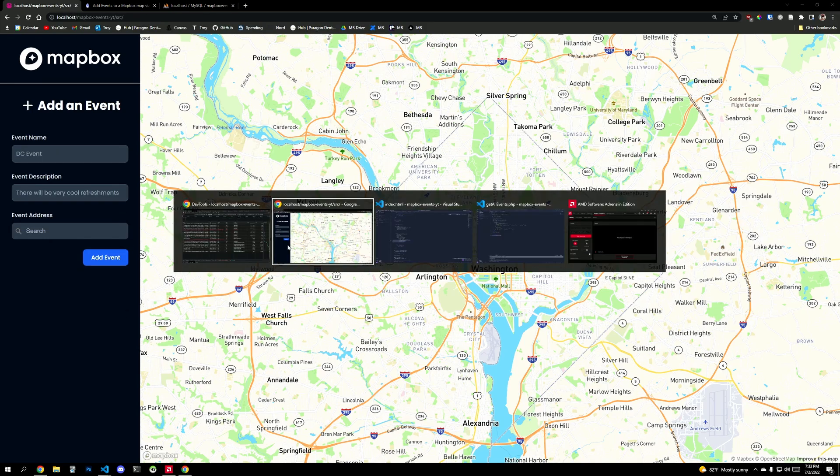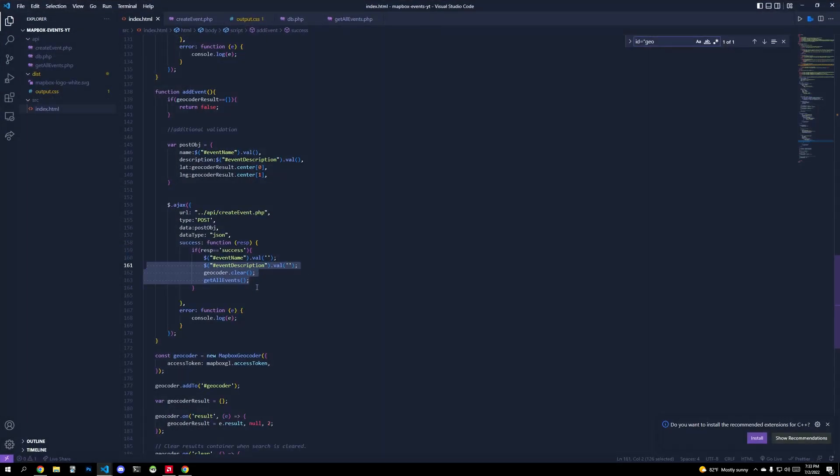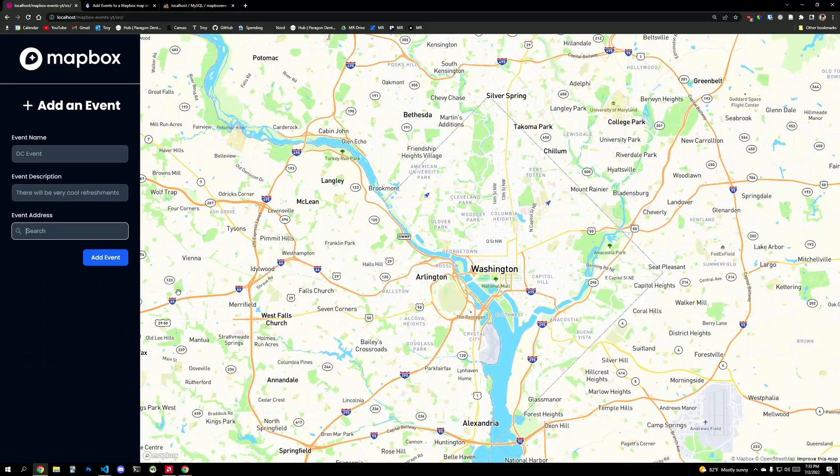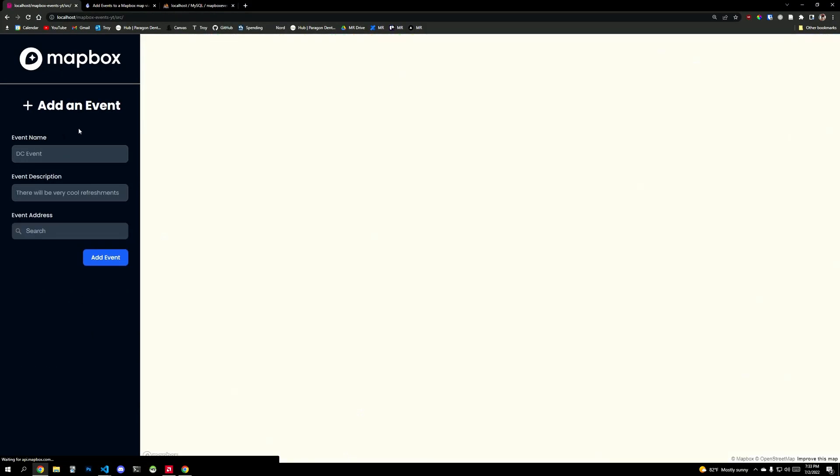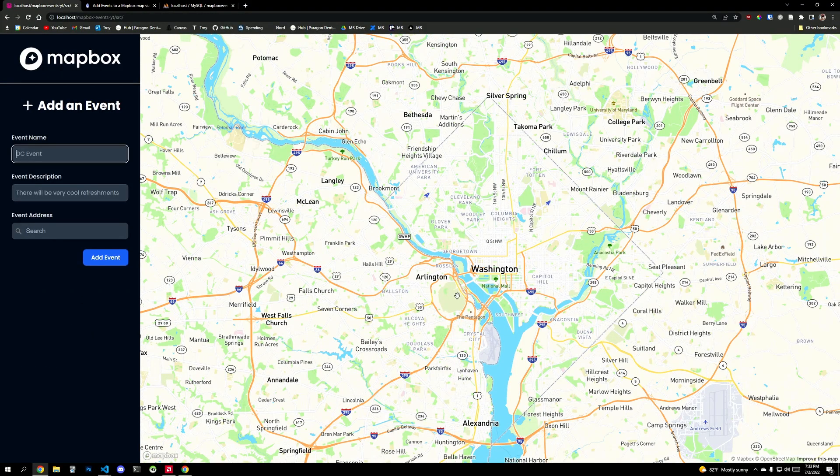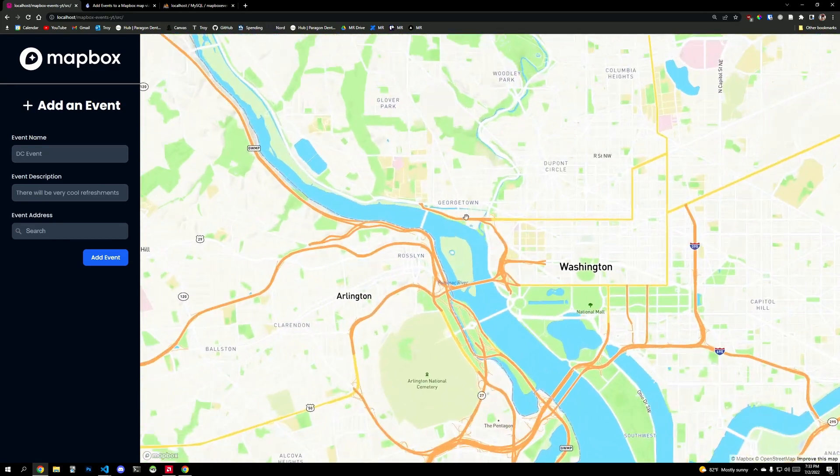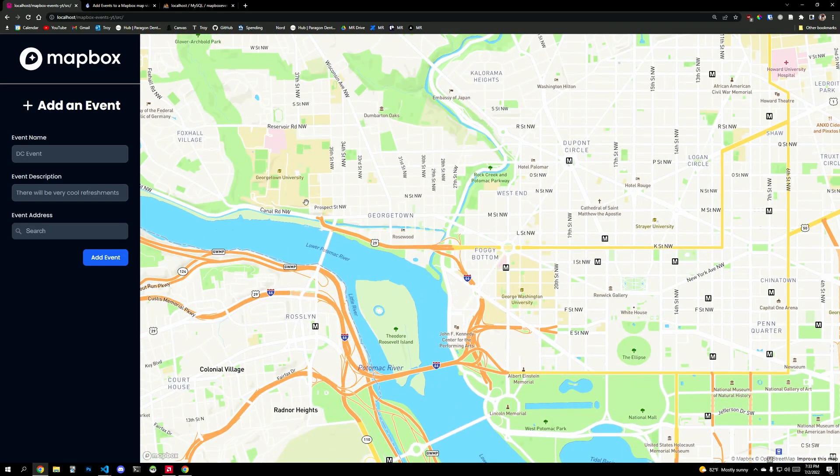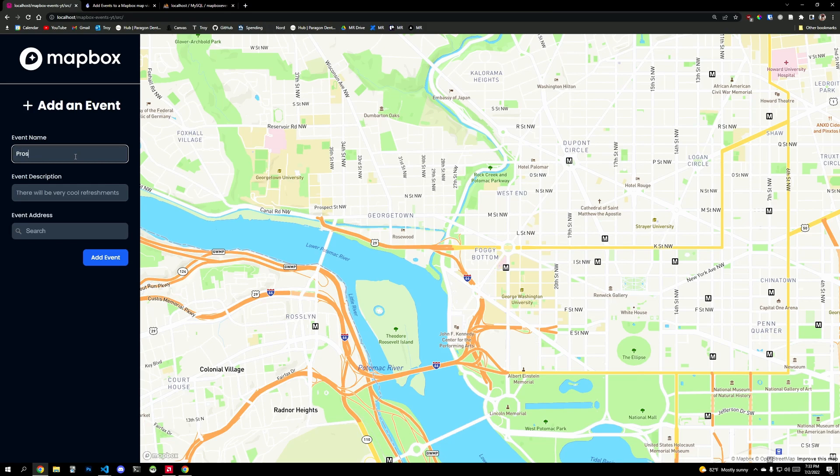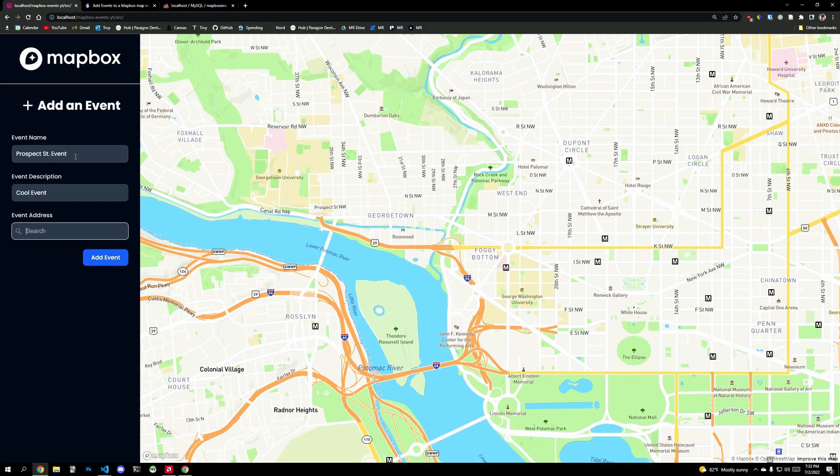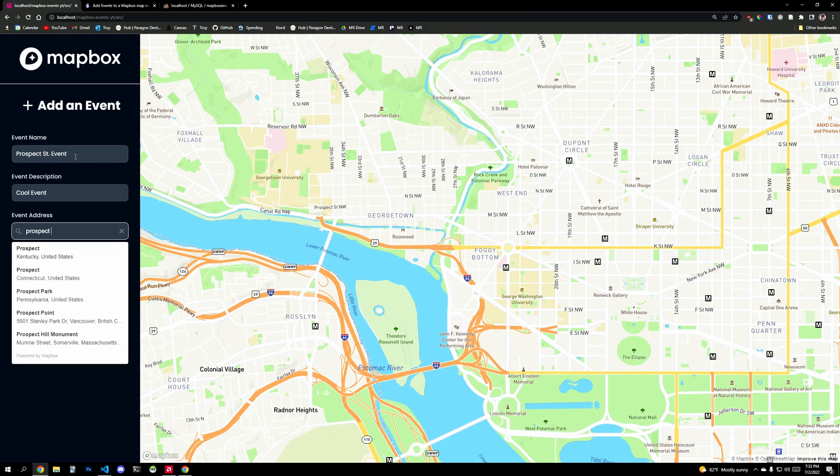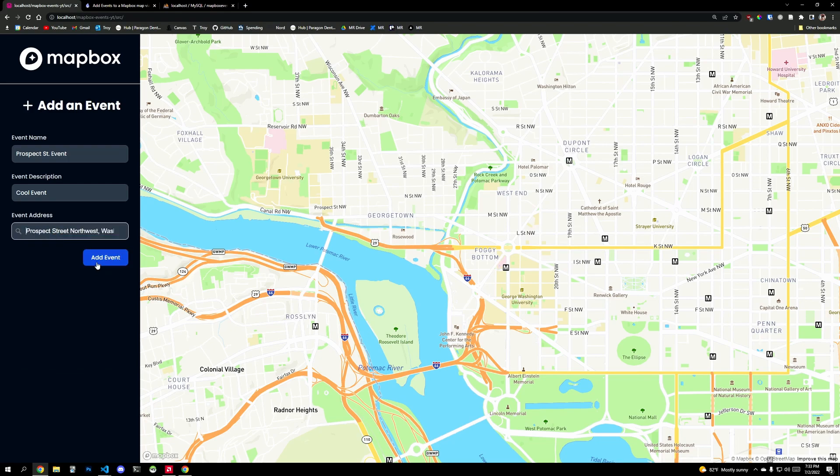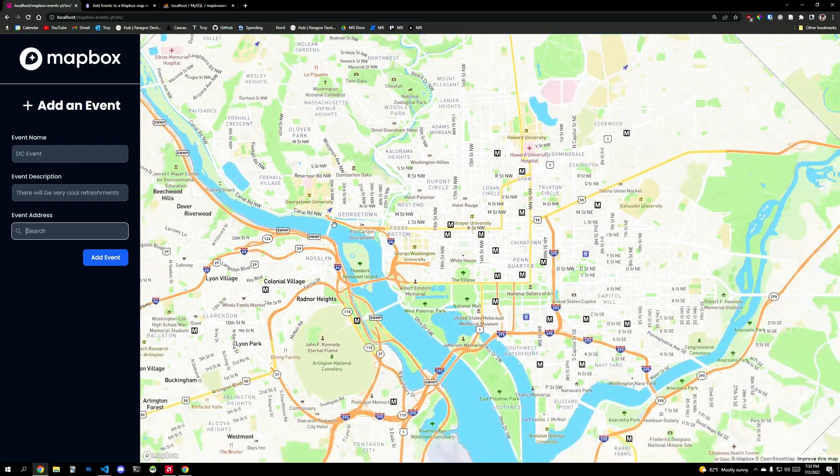Add event. There you go. It clears. So I wasn't being specific enough. And so now we should have a complete application. So if I pick, let's say prospect street, Northwest. I think it's this guy right here. District of Columbia. Add event. There's your event. And if I refresh this screen, we go back to prospect street. Our event is there.